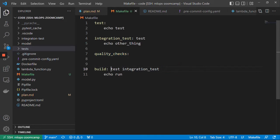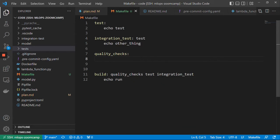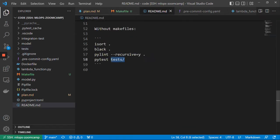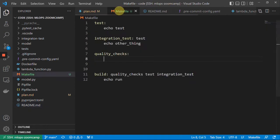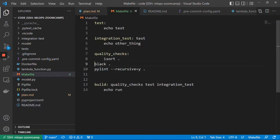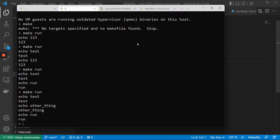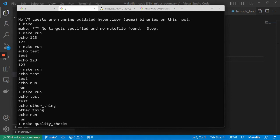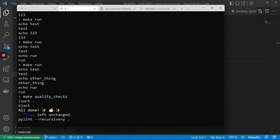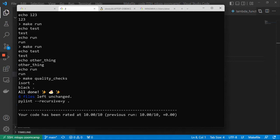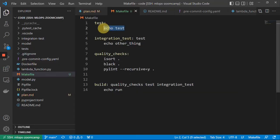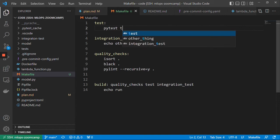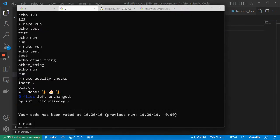Quality checks can include things like isort, black, pylint, and so on. We put them all into our quality checks target. When I do make quality_checks — it even has autocomplete, so I press tab and see quality_checks — it runs isort, black, and pylint. For tests I run pytest on the tests folder, so make test runs the tests.